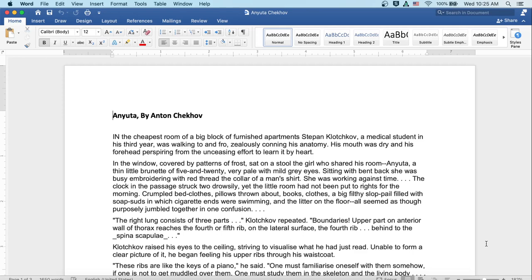Anyuta by Anton Chekhov. In the cheapest room of a big block of furnished apartments, Stepan Klochkov, a medical student in his third year, was walking to and fro, zealously conning his anatomy. His mouth was dry and his forehead perspiring from the unceasing effort to learn it by heart.